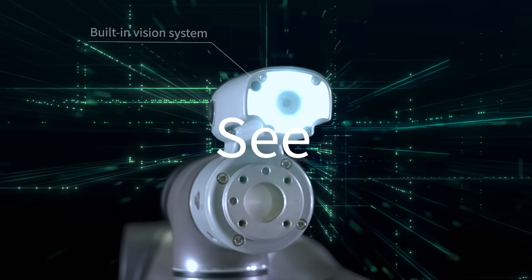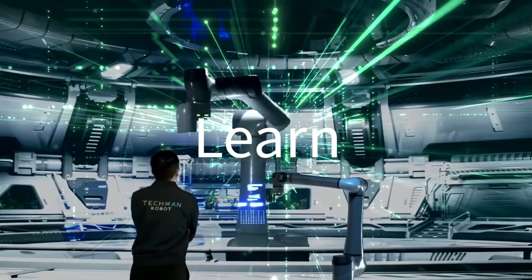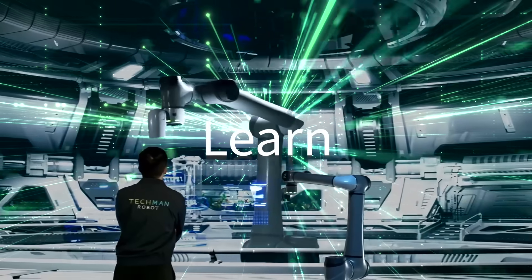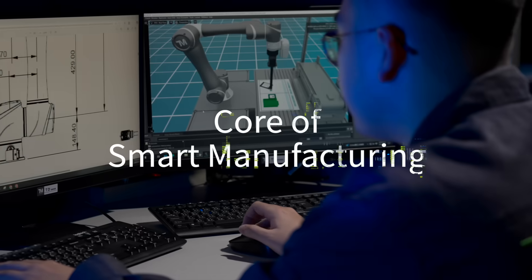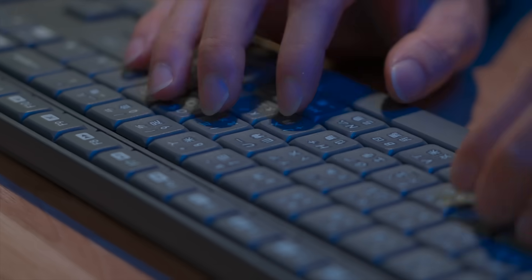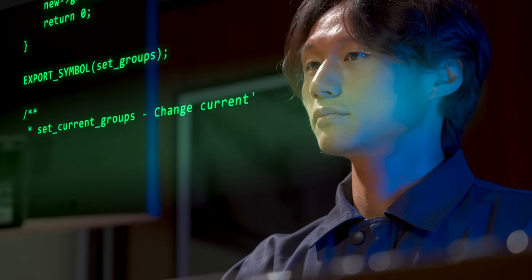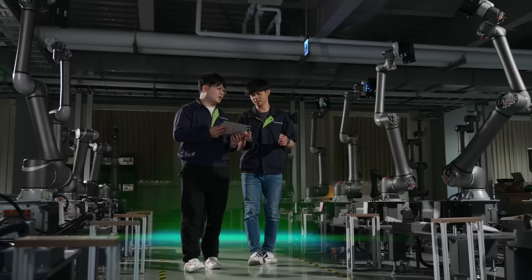That can see, think, and learn. Techman Robot is reshaping smart manufacturing with AI and robotics, bringing visibility and control.